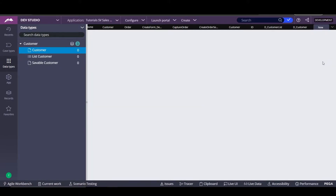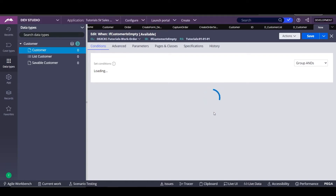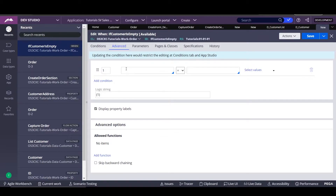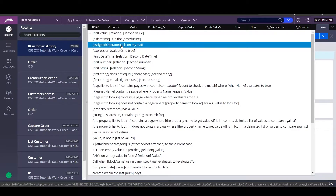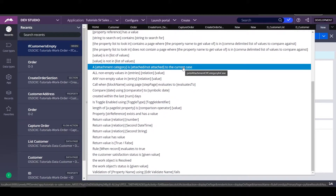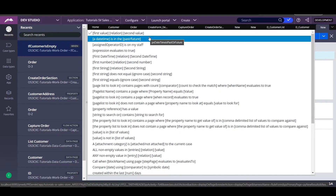This is how a when rule looks like. We can use some basic conditions as we want on the expression builder — we only have to wait a little bit to load. We have the when rule here and we can evaluate different things: for example, the first value in relation to the second value, datetime is in the past, assigned operator is on my staff. We have a lot of expressions we can build for a when condition.